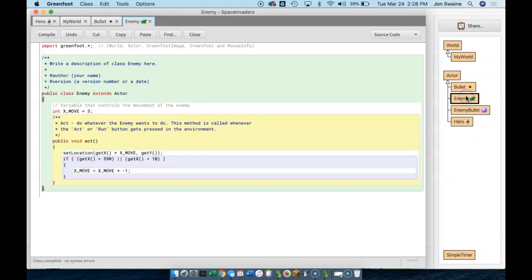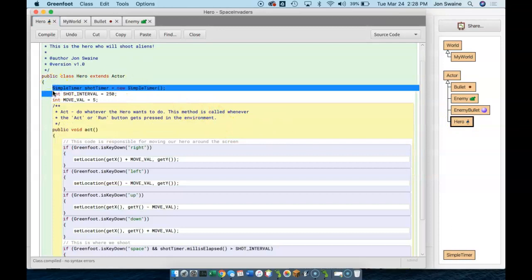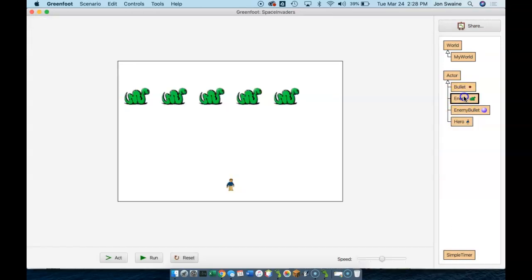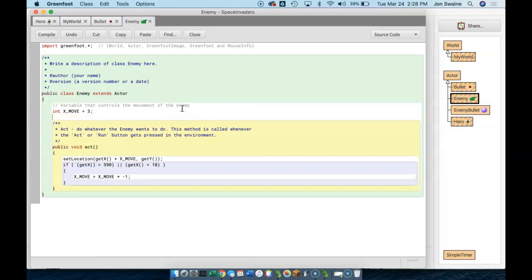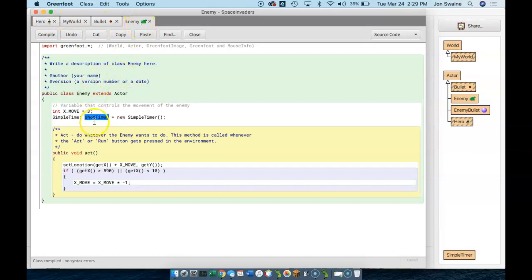So we're going to go to the snake, and I'm going to copy and paste code whenever I can. I gave the hero a timer in the last video, so I'm going to take this timer here and give every enemy a timer as well. So now every enemy that gets created has its own timer called shotTimer, which is fine. We can use that name because we're in a whole different class — we're in the enemy class, not the hero class. So every enemy will have a shotTimer.